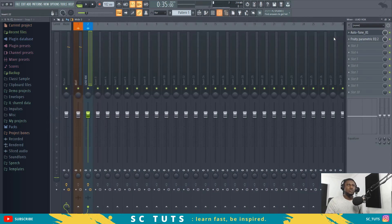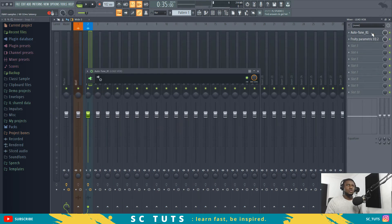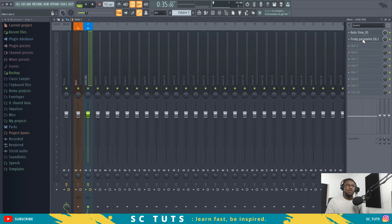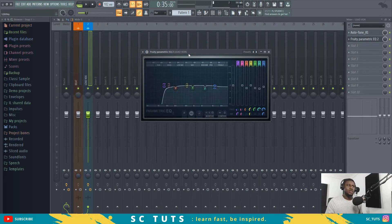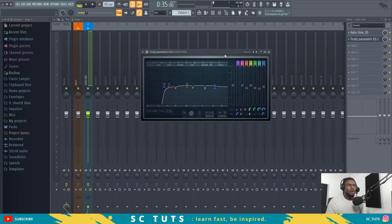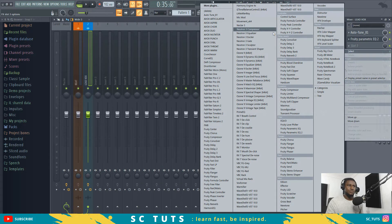We've done some tuning on the lead vocal, and a little bit of surgical EQ to take out low-end rumble and some nasal frequencies. You'll see why we did that with the parametric EQ in FL Studio, and why we are not using the EQ in Waves SSL.